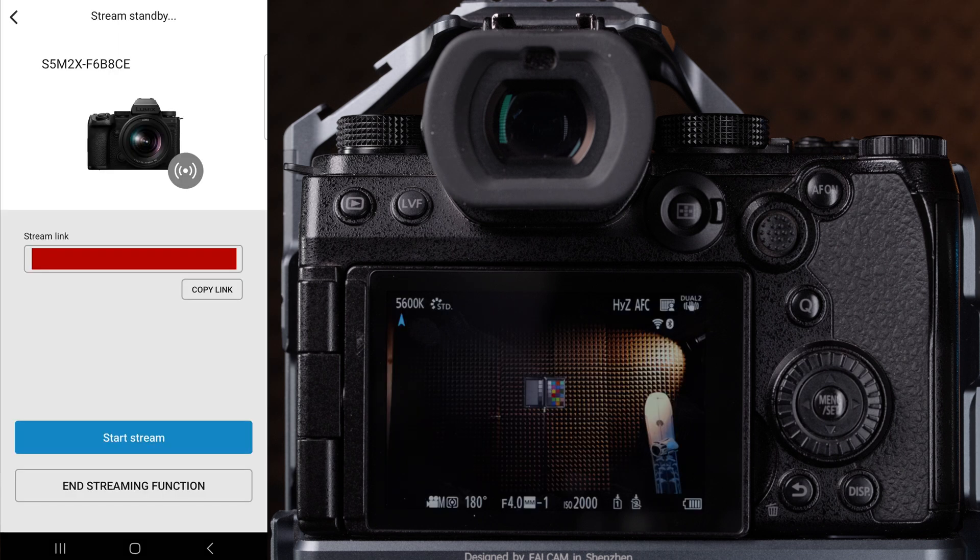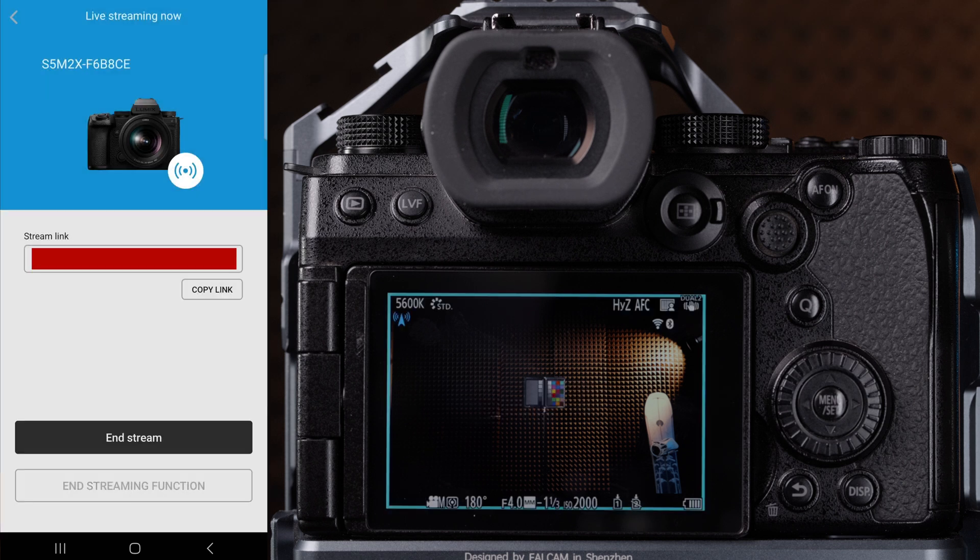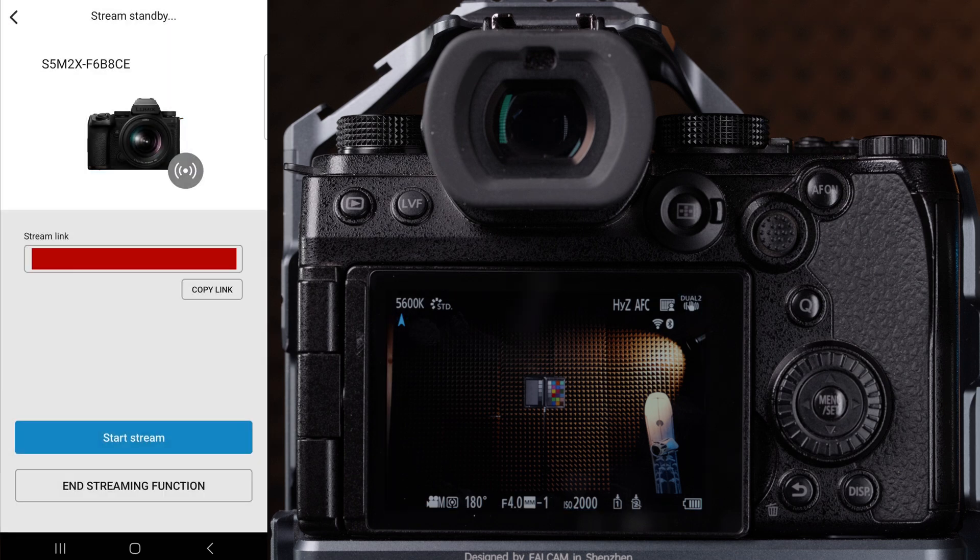From your phone, click start stream, and you are now live streaming. You can click end stream to stop.